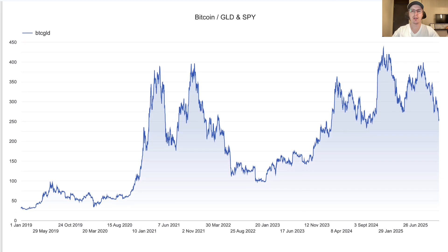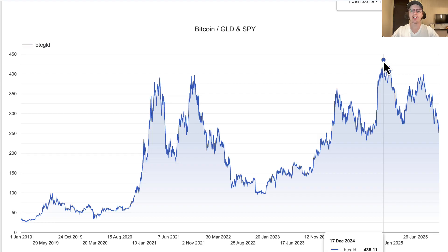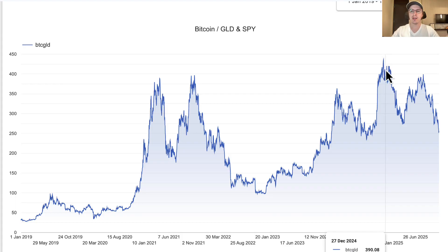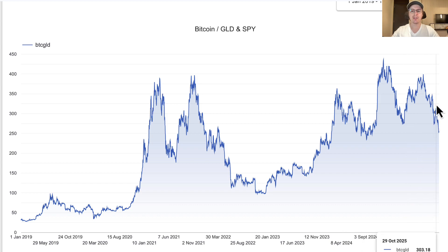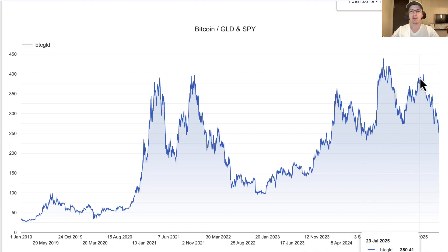This chart shows Bitcoin's price in gold. You can see the top actually occurred in late December 2024 to early January 2025, which lines up exactly with the power law oscillator model. So both are telling us that Bitcoin has already topped and we're now entering the bearish part of the cycle. The Bitcoin-to-gold ratio has come back to roughly where we were in September 2024. Gold has been outperforming Bitcoin so far this year — but that doesn't mean it will continue.